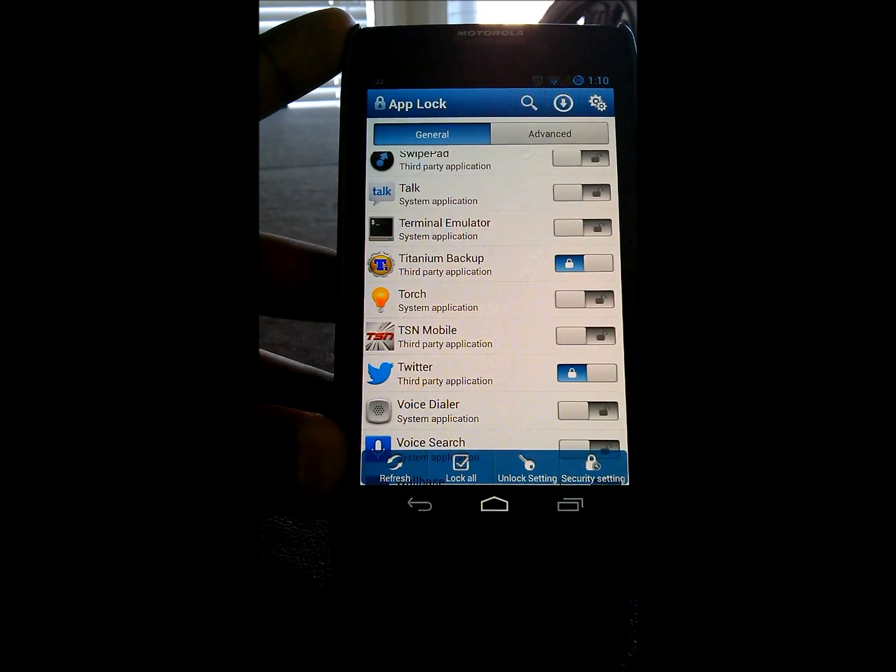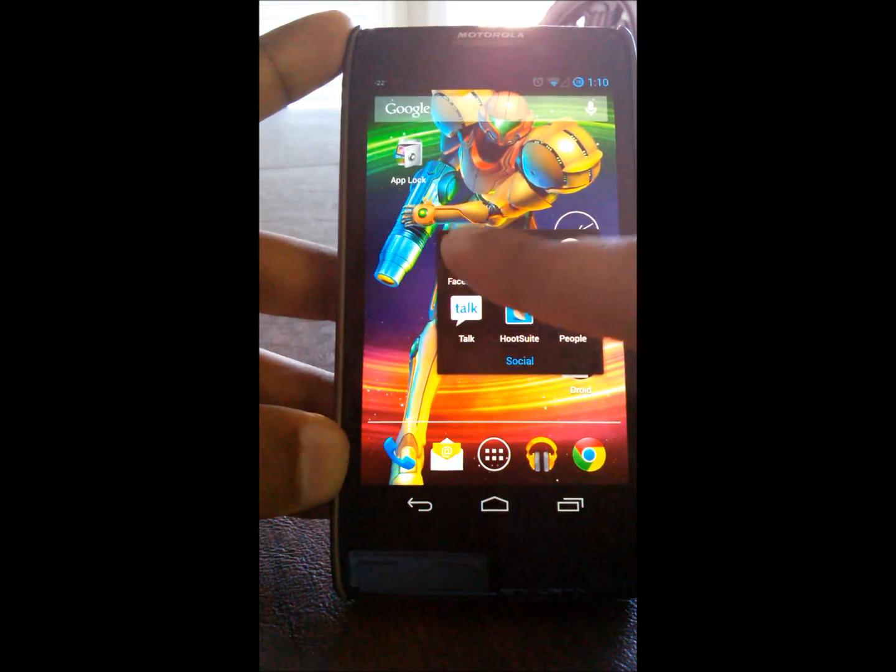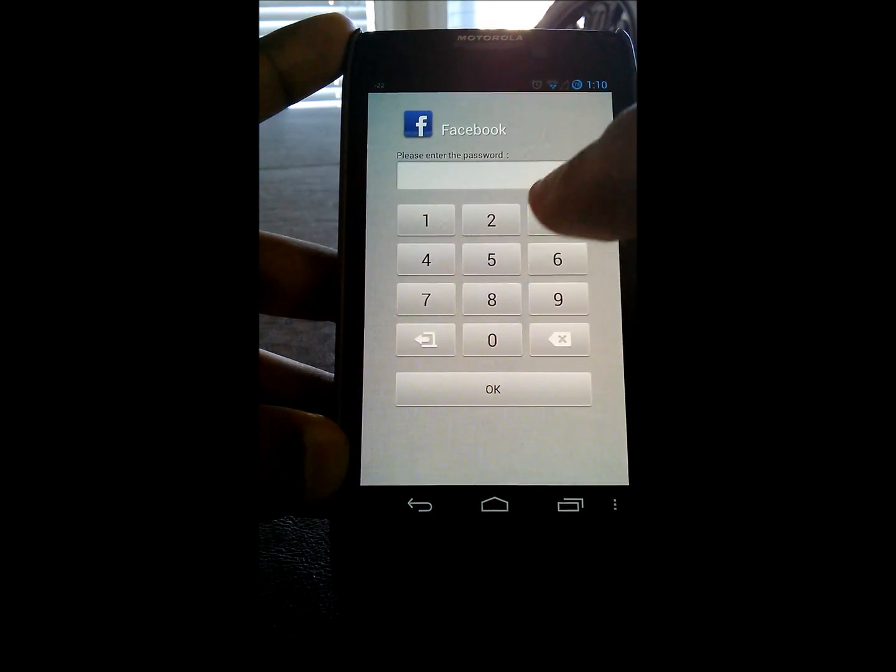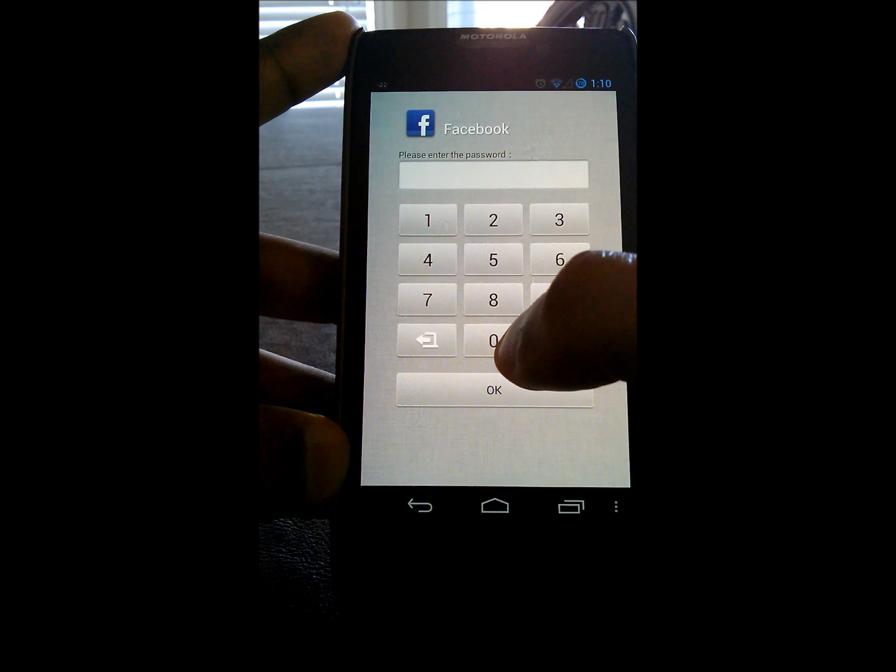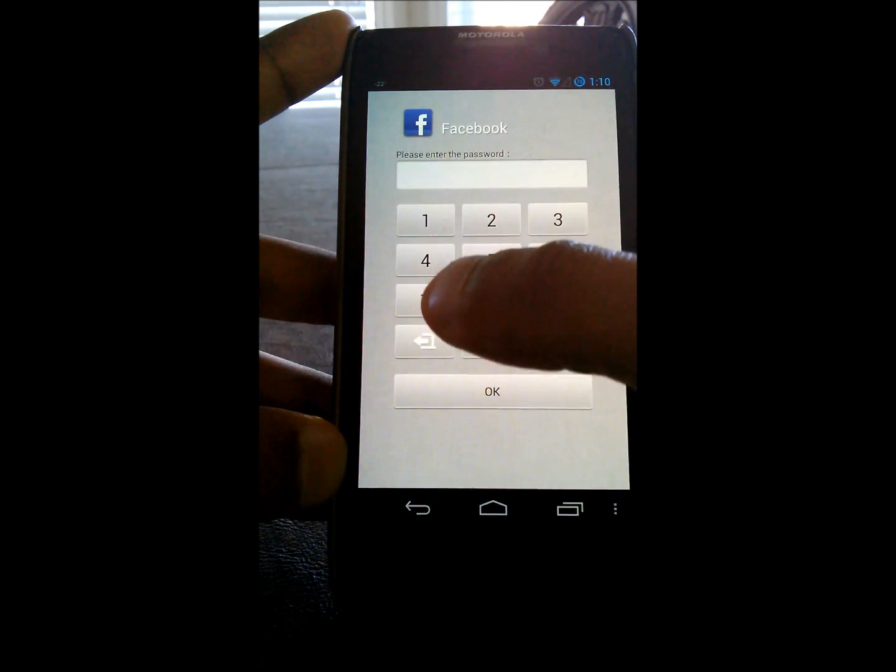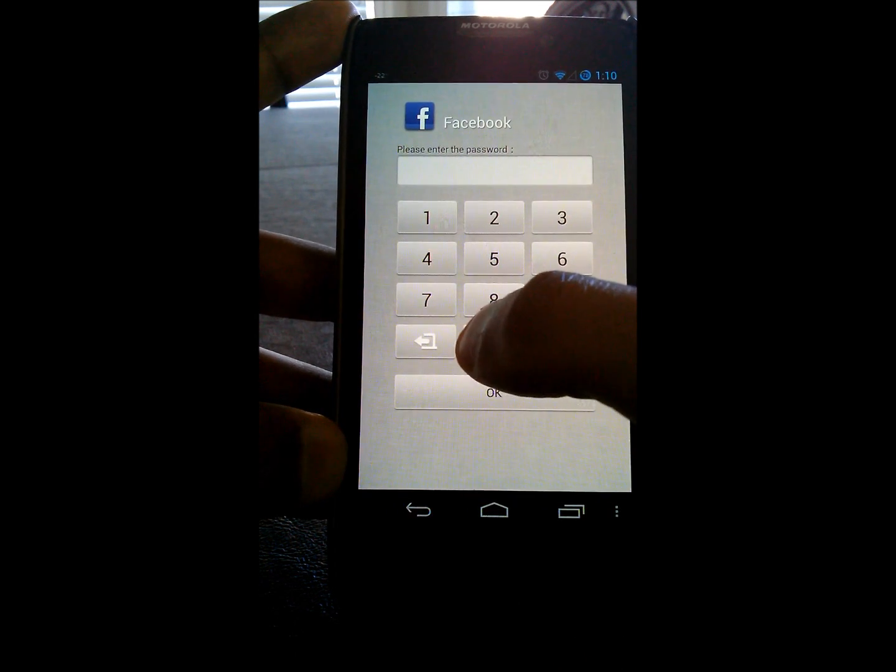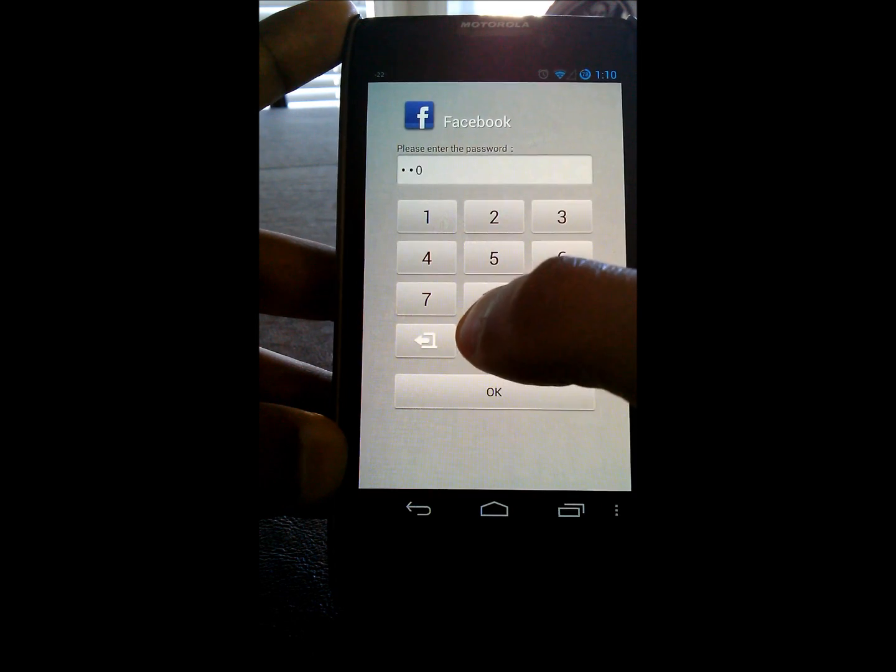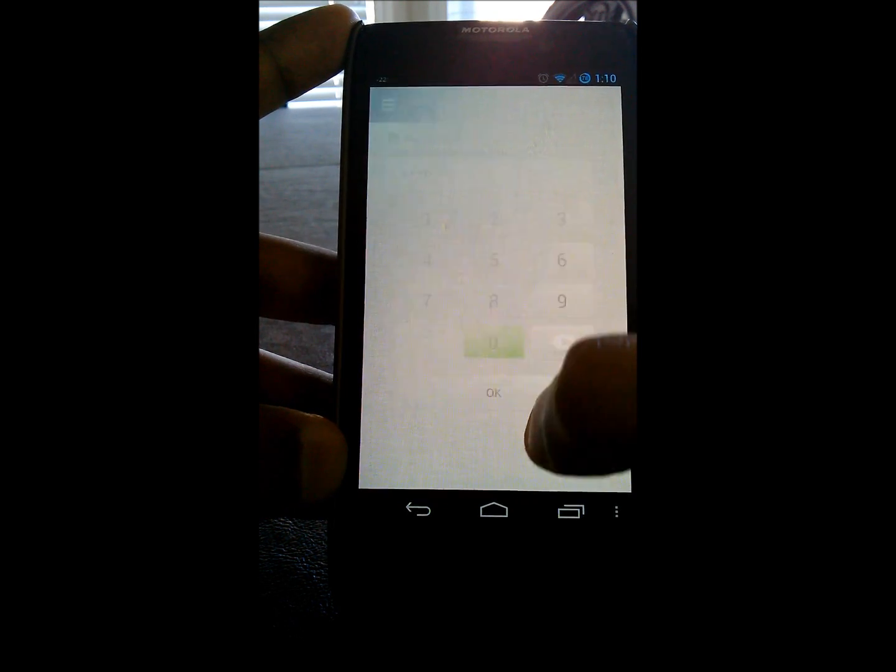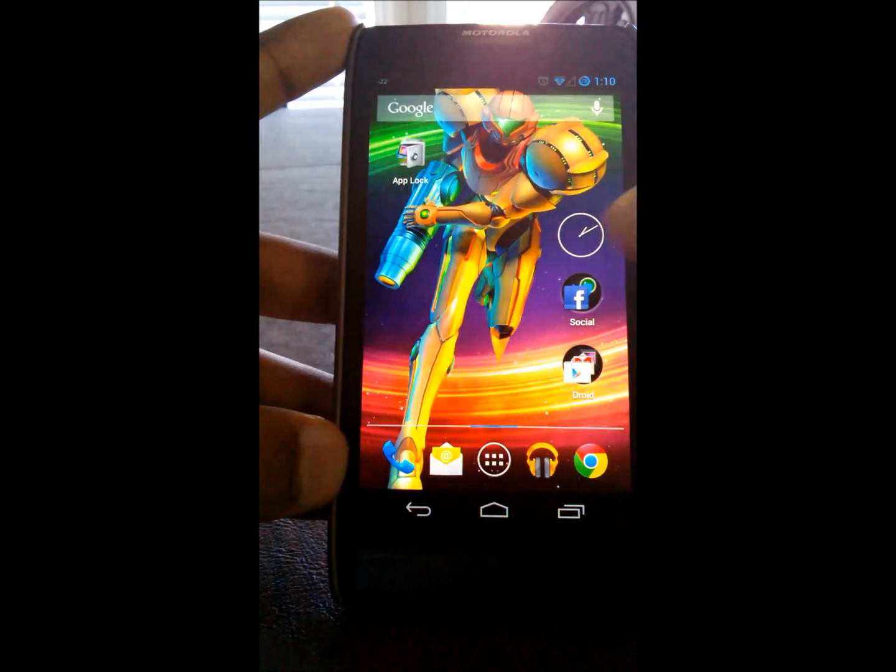Then, when you press home and you go into one of the apps that are locked, it'll be locked with the numeric lock that you have set up. The one that you first put in when you entered in AppLock. So, in this case, it's 0, 0, 0, 0. Hit OK. And now it's loading up Facebook.